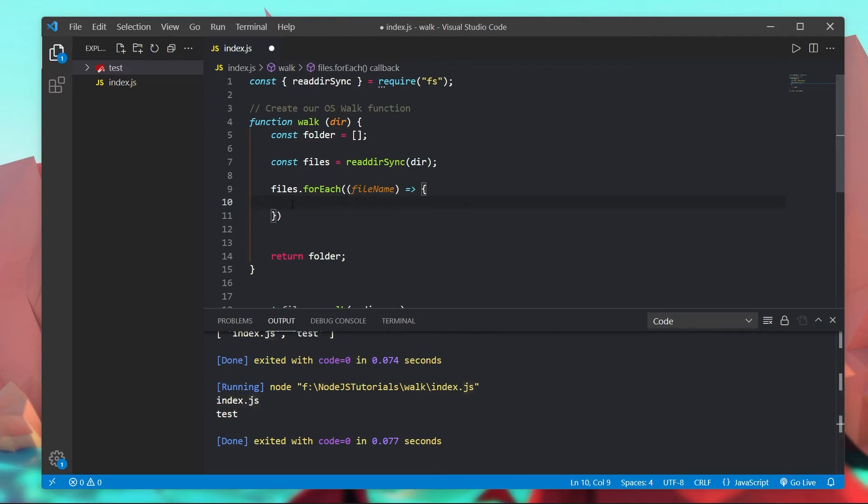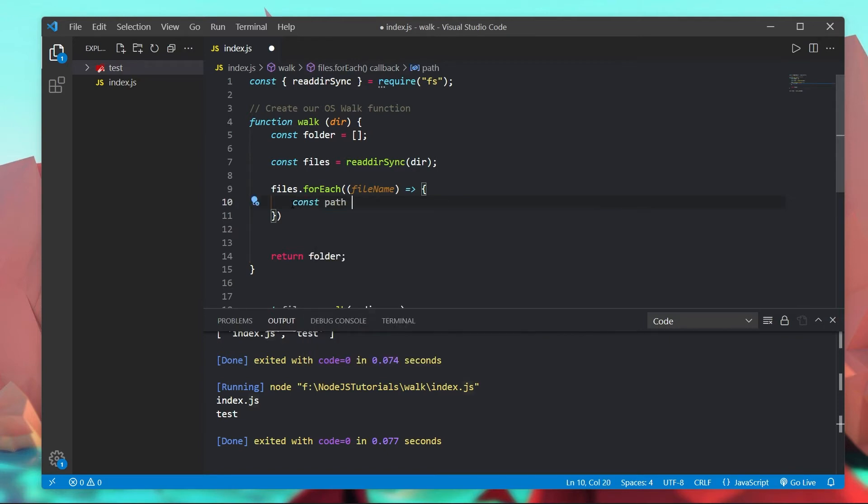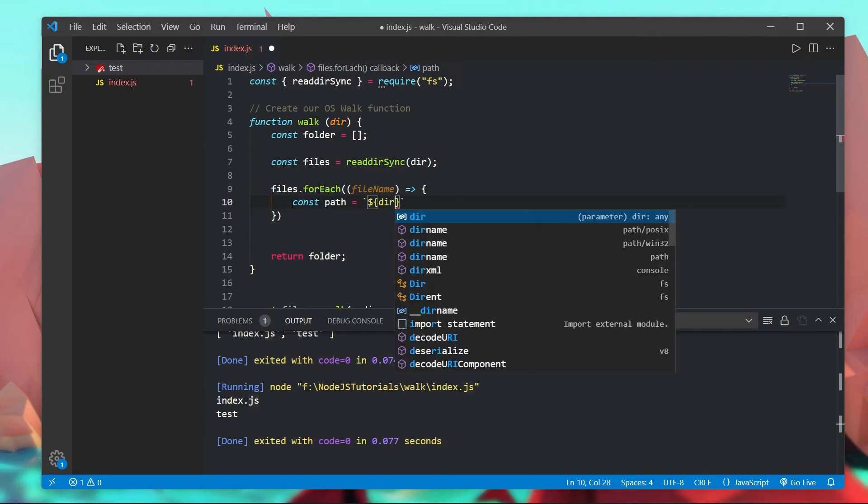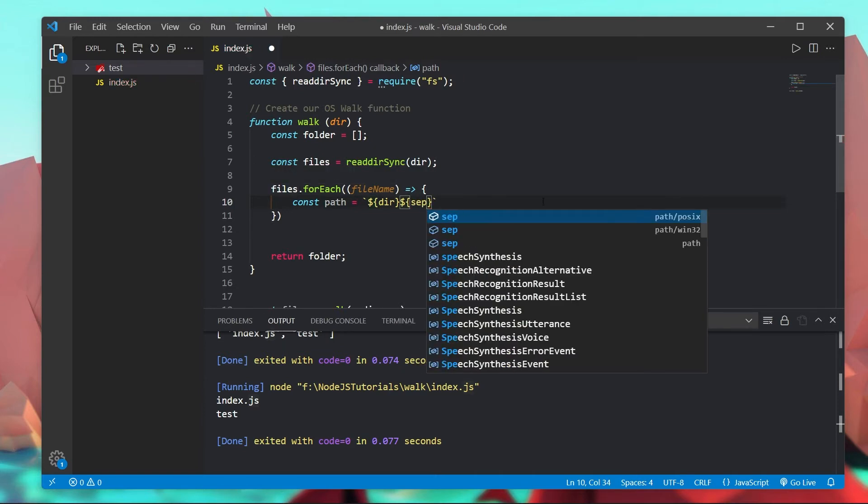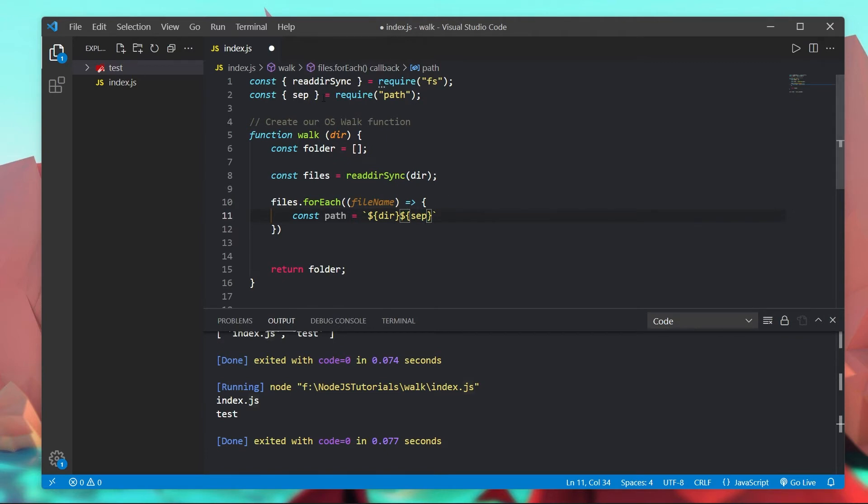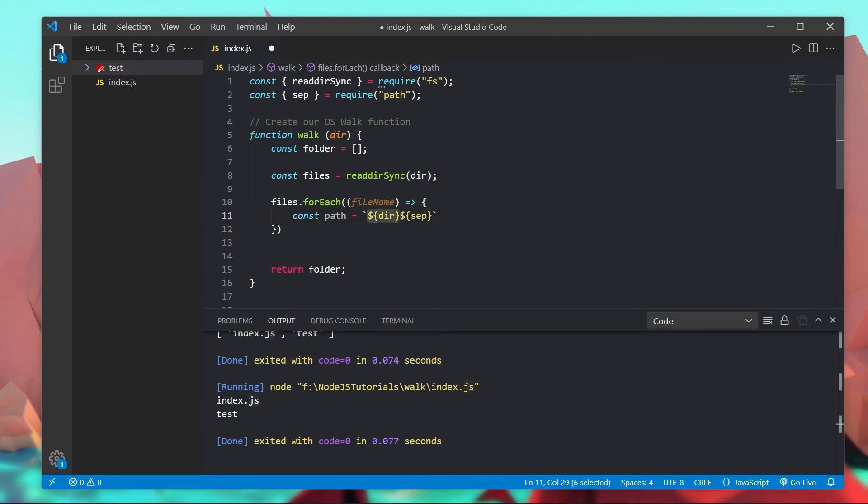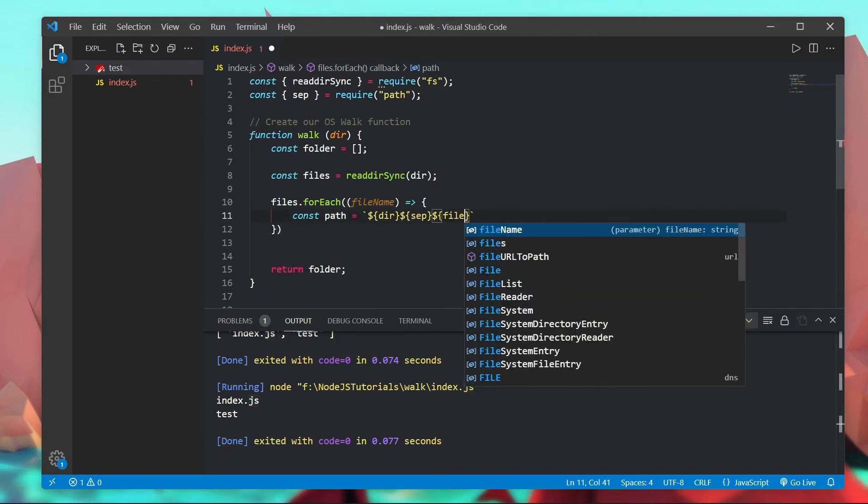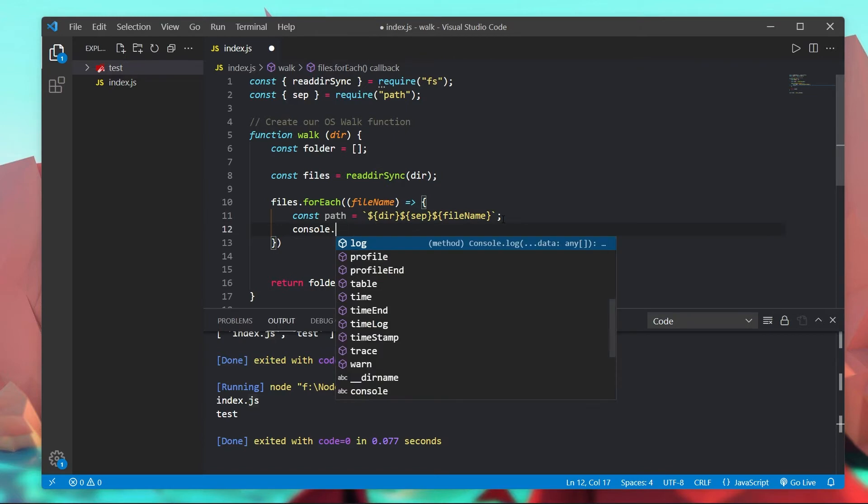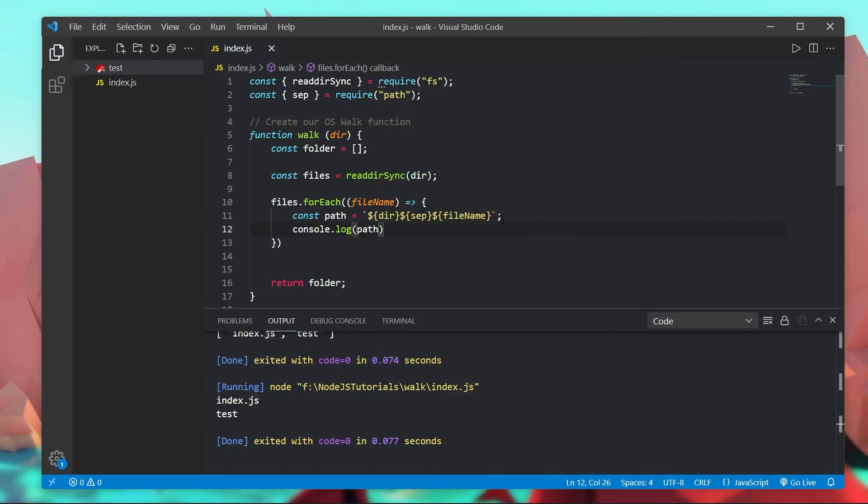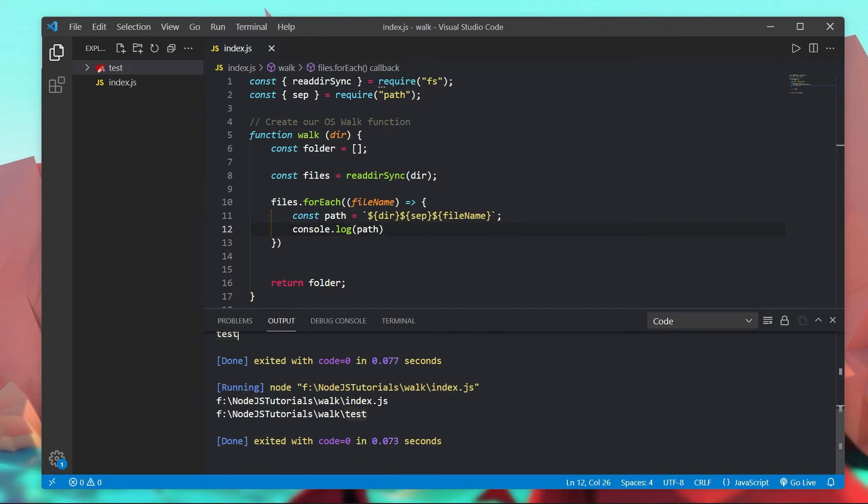So what we actually want though is the full path to the file. So we're going to do const path is equal to, and I'm going to use a templating string, and by passing in the dir and then we're going to use a new thing called separator which comes by default inside of path. So sep is built into the path module and what it is is it gives us either the backslash or the forward slash depending on what operating system we're on. So I'm going to do dir separator and then we're going to pass in the fileName.